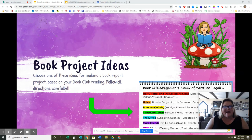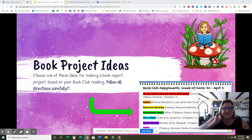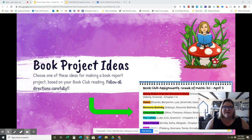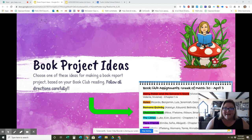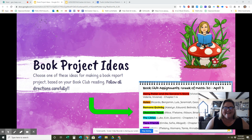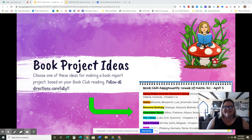Hi, everybody. I'm going to make a little recording to explain a bit about your book project that's coming up. You're going to have about two weeks to work on it, and it will be due on Thursday, May 7th. We will be presenting our book projects on Friday, May 8th via video. Usually we would present in our classroom, but since we are doing online learning this time, we will be presenting that way.